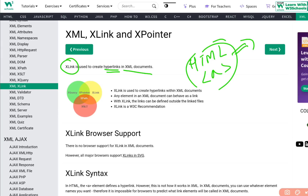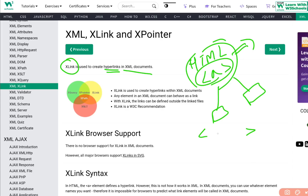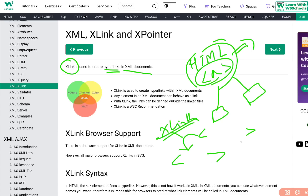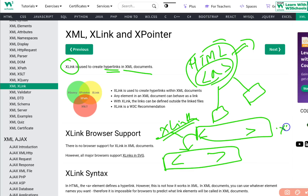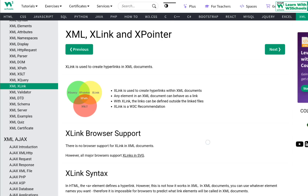In HTML, the anchor tag links between page one and page two. Similarly, we use XLink to link between tags. One tag can be linked to another tag — and that other tag can be in the same XML file or in a completely different XML file. The same way anchor tags work in HTML, XLink works in XML.